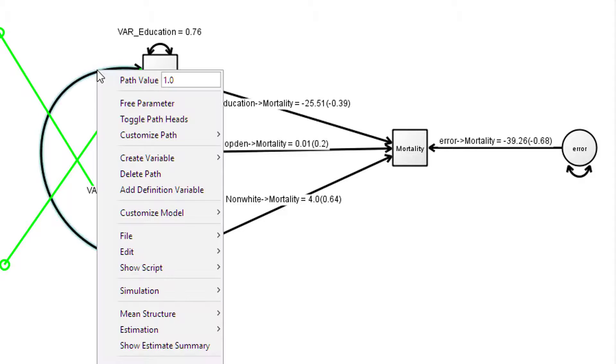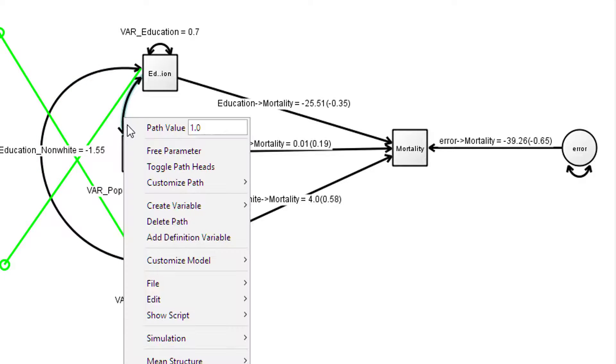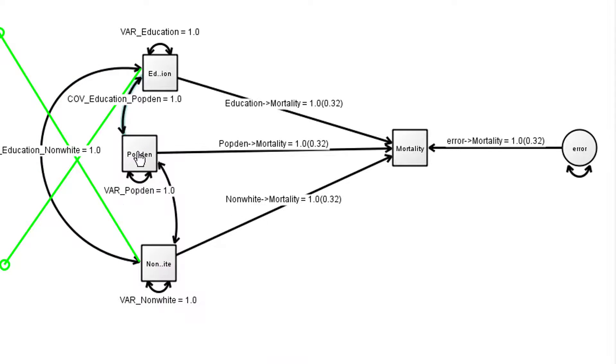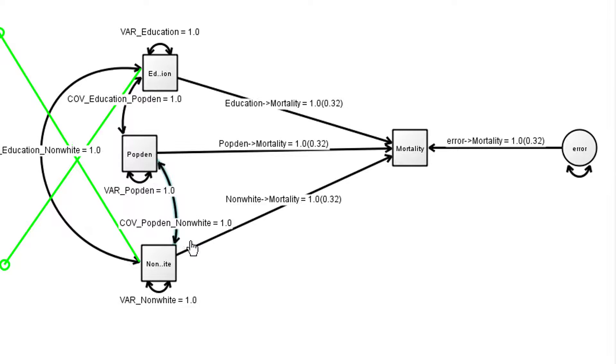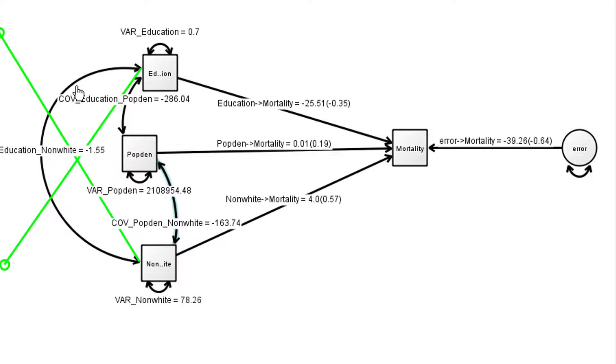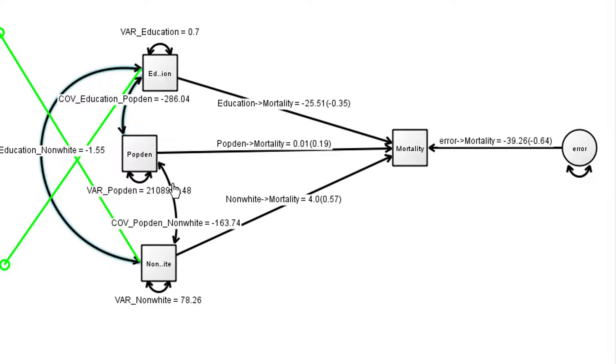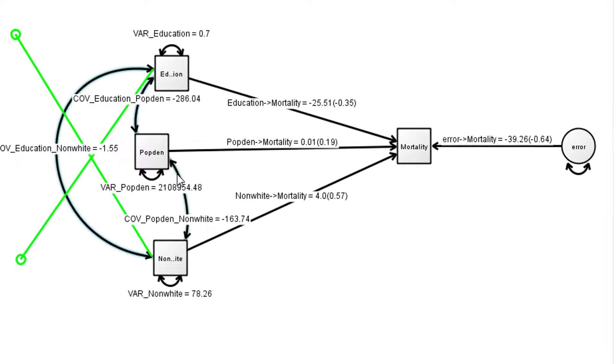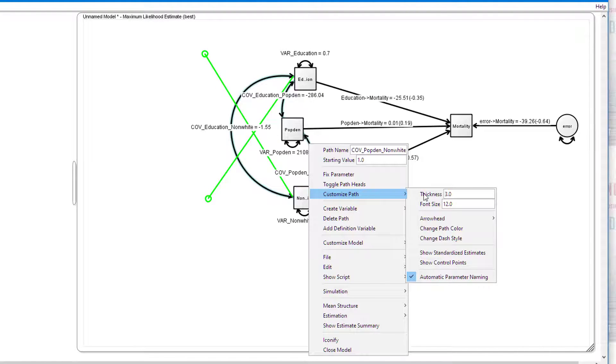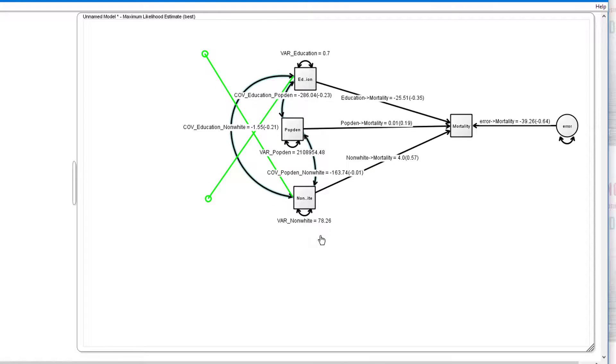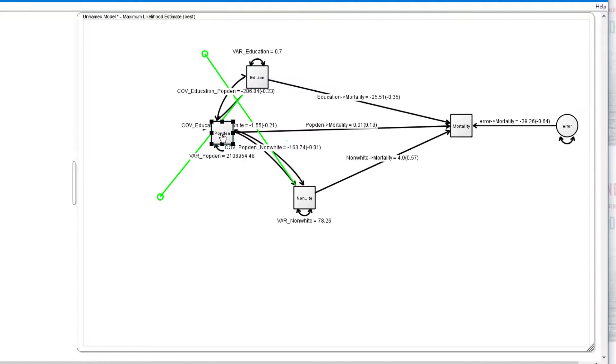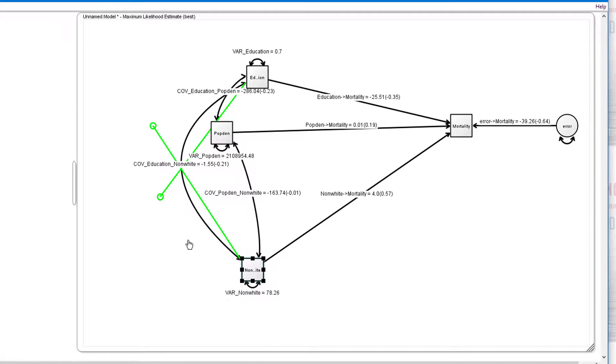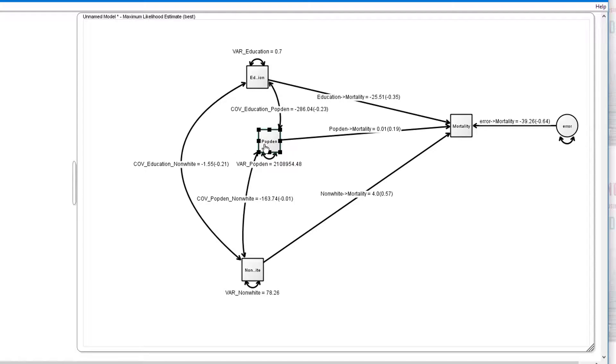And we want all these to be estimated values. And we would like to see the actual correlation values as well as the covariances. So we select all three, and then we choose customize path, show standardized estimate. You'll notice that it's a bit cluttered now. An easy way to help with being slightly less cluttered is to move things. Just get rid of that. Click on the line, it disappears. And that's a little clearer now.